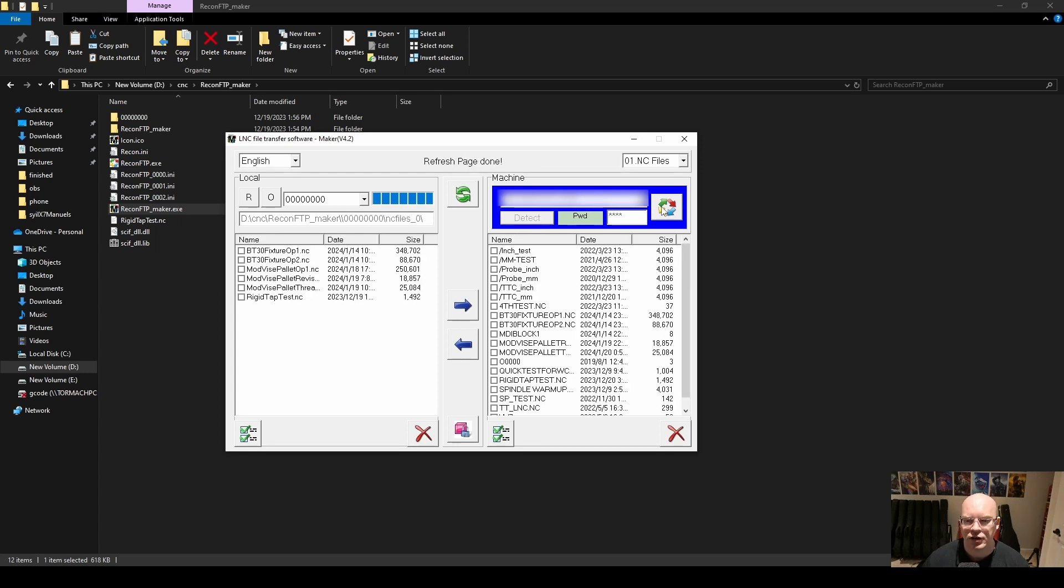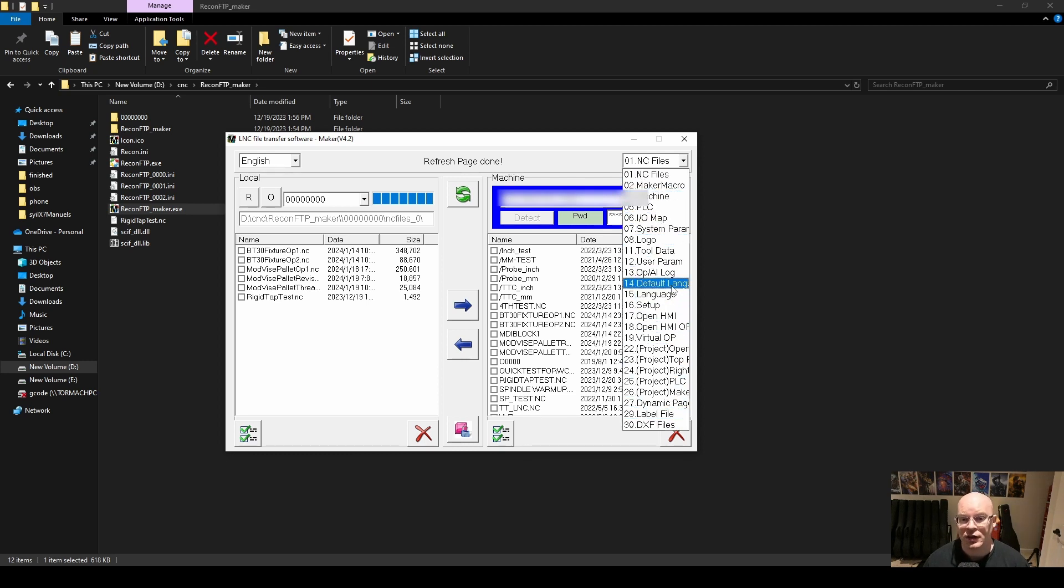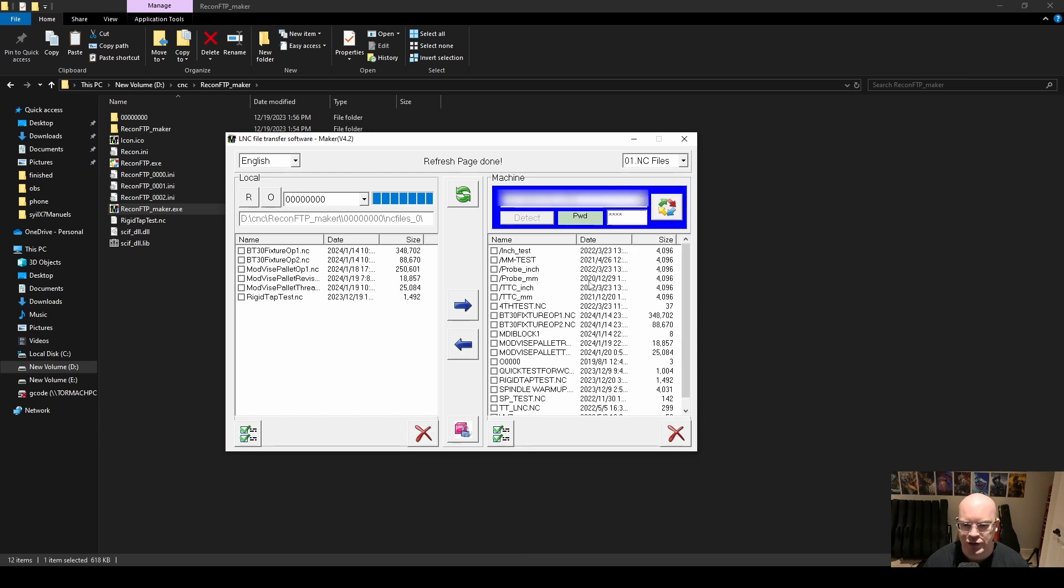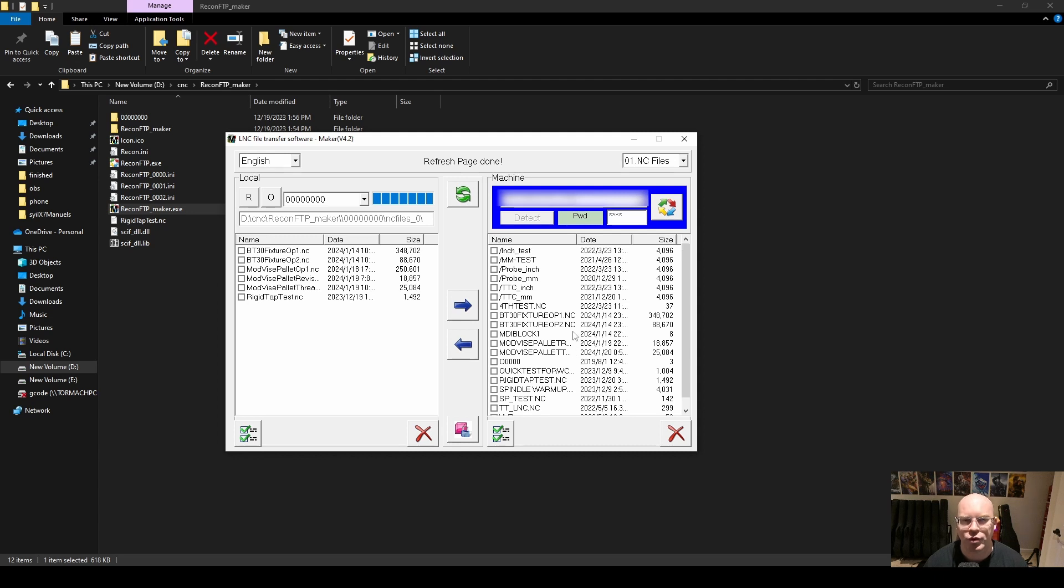Up here, you have a little drop down menu where you can select the various directories inside of your LNC controller. What we are interested in is number one, which is NC files. These are all the posted programs that are currently on your LNC controller.